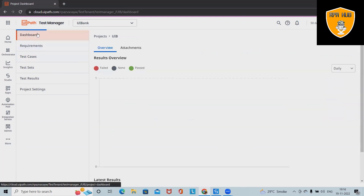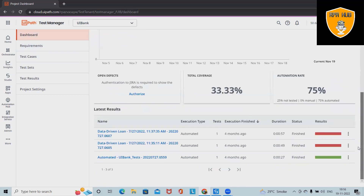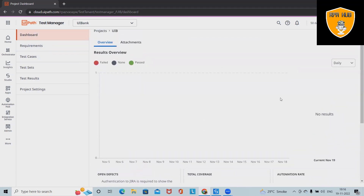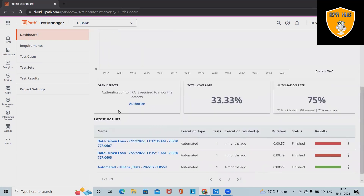If you can see the dashboard, it is a very interactive part where we can see a complete execution report which contains filters on daily and weekly basis. We will be able to see the complete execution report here. We can also see open defects if we have connected Jira accounts with UiPath Test Manager.